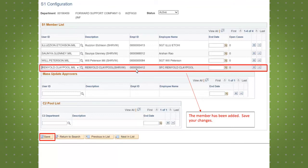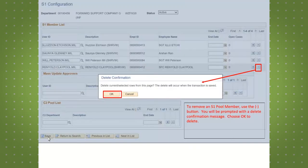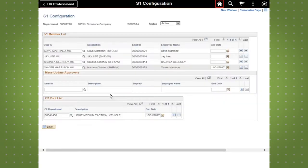C-2 setup is not required. It is only necessary to establish an HR support relationship between the S-1 pool and an external unit that may receive HR support. Once the S-1 pool configuration is set up, actions submitted by soldiers are electronically routed to the S-1 pool. From there, action the request and route to the approval authority for final approval or denial.